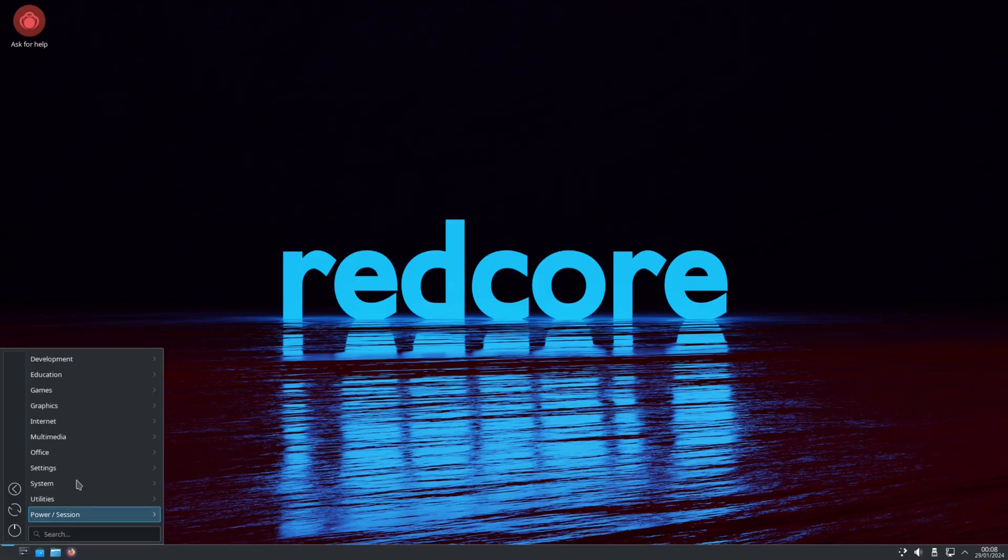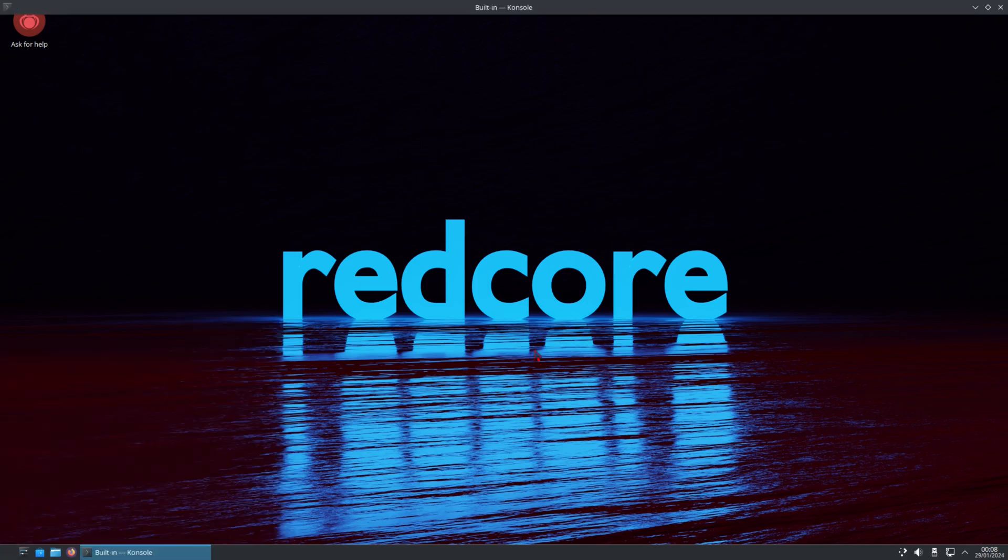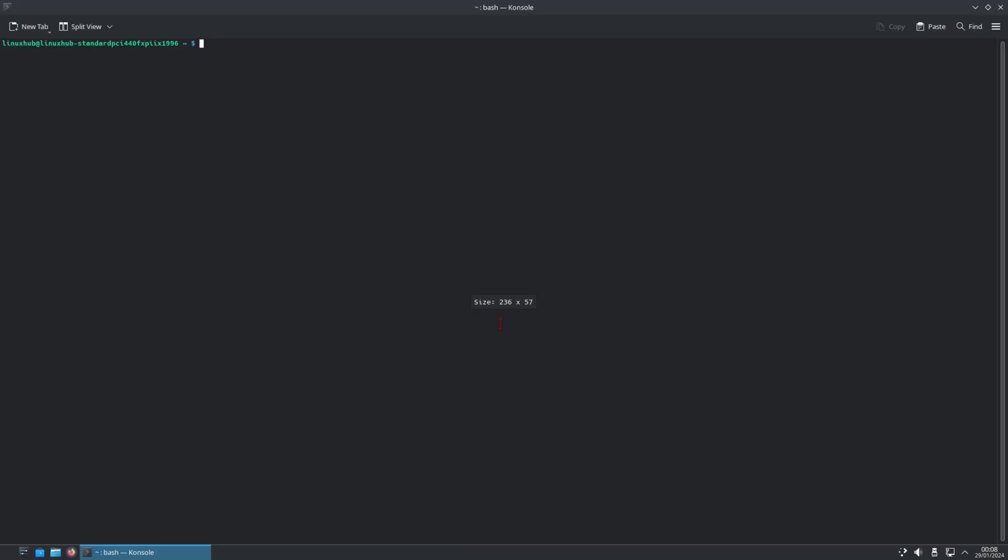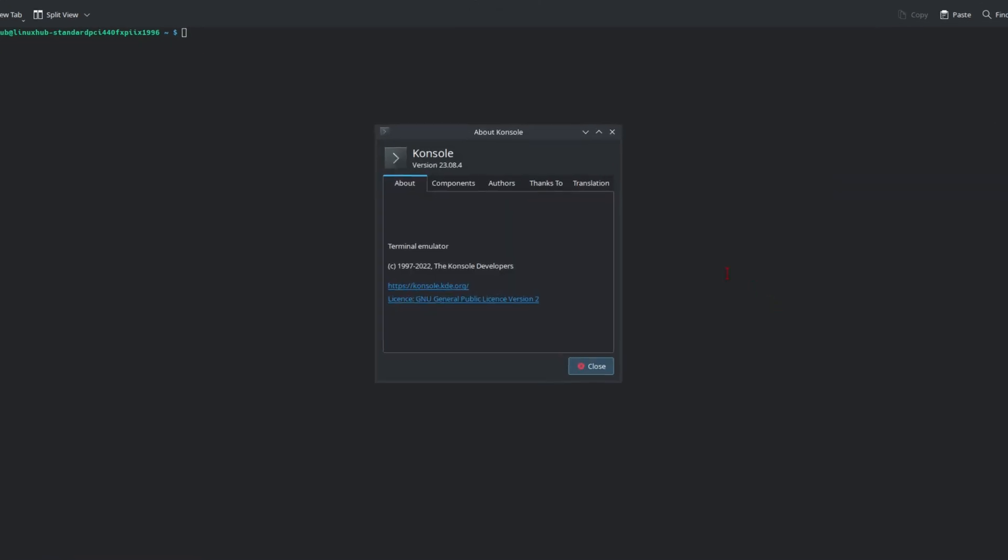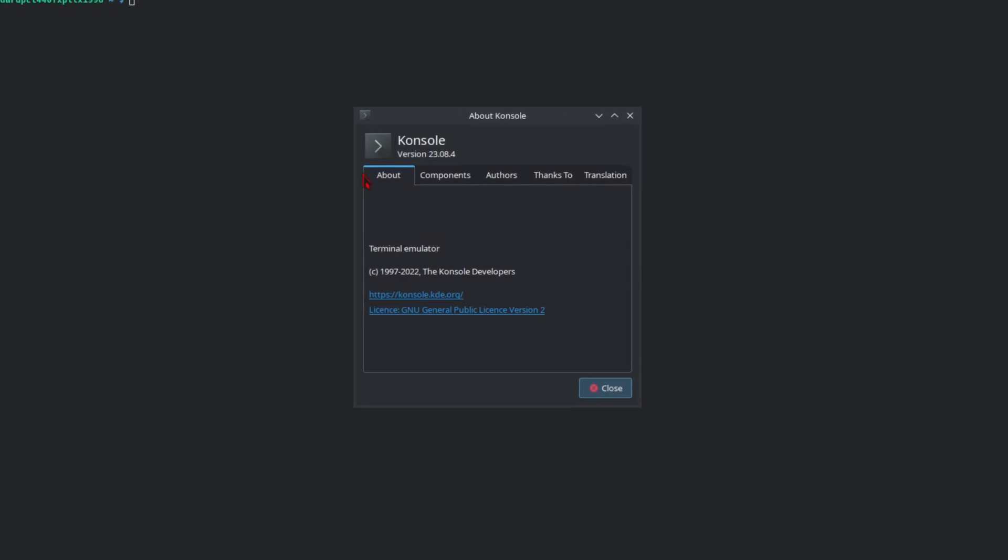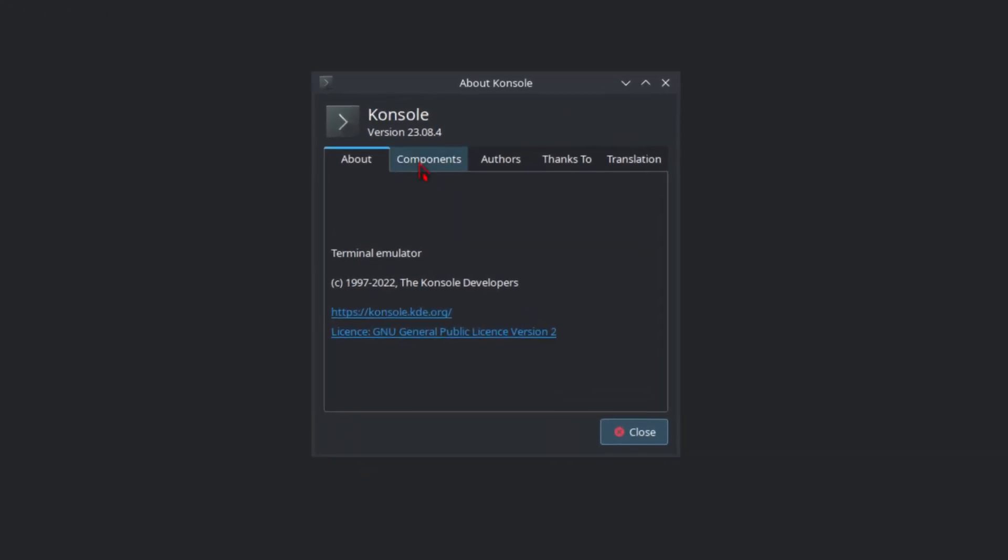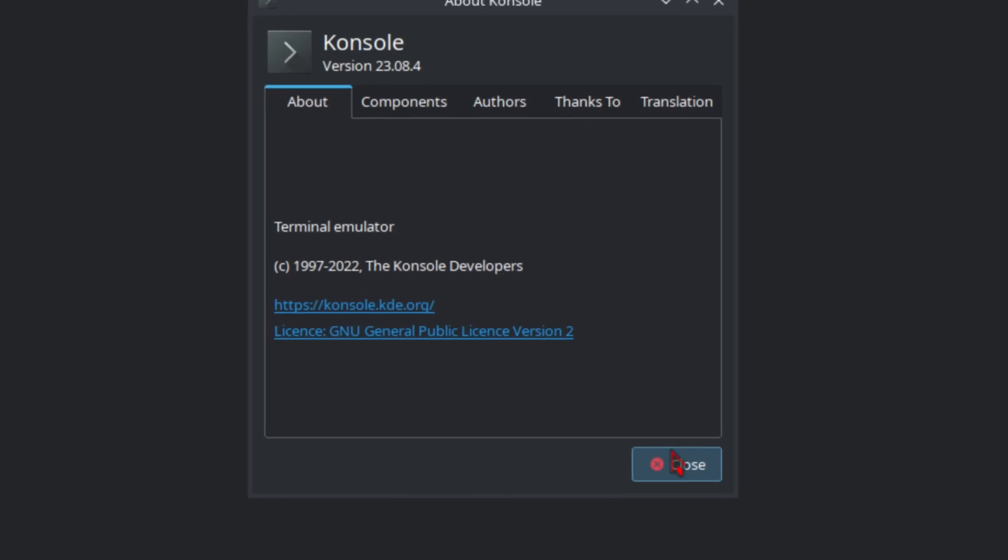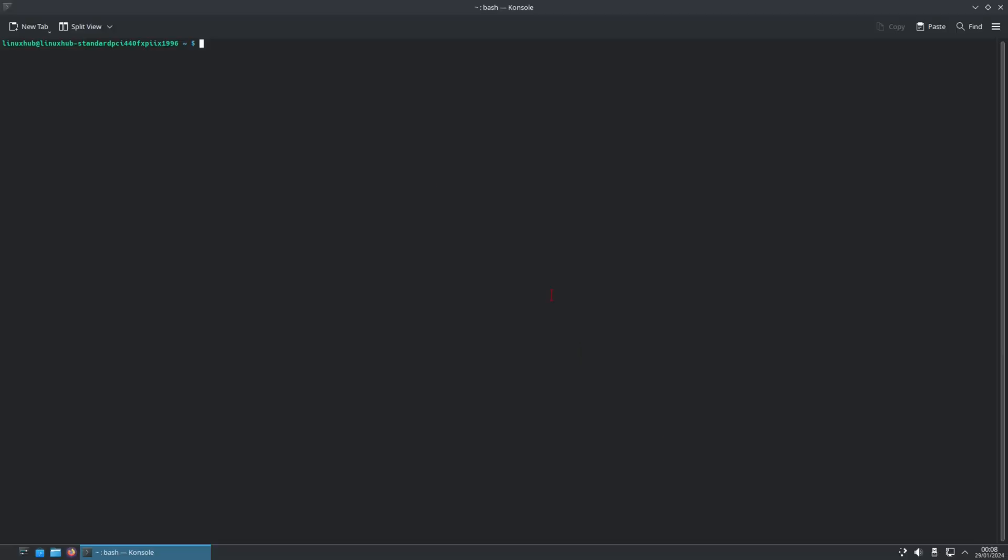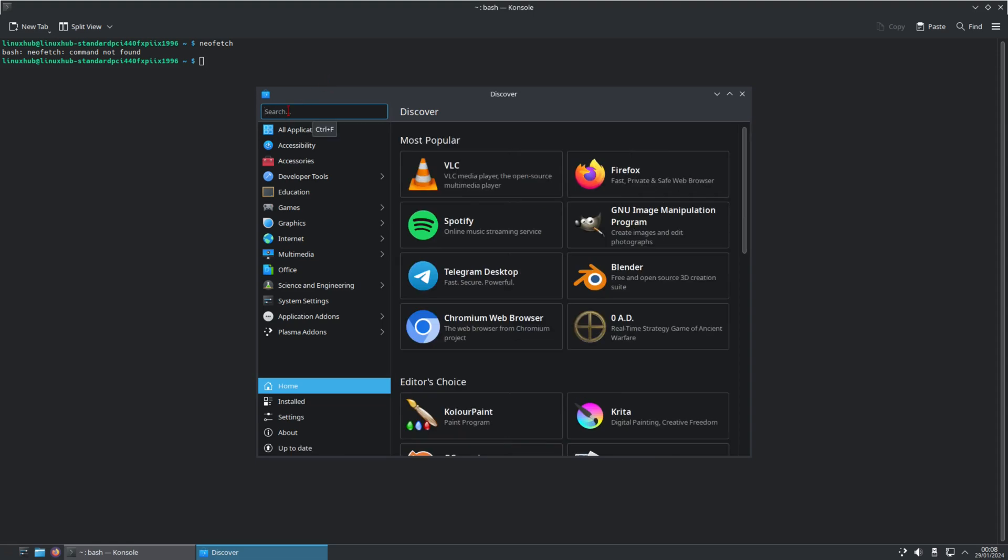Getting back to the system, let's take a look at console, which is our terminal emulator. And I need help. We've got the about console. It's console version 23.08.4. Terminal emulator. And I was wondering if they had Neofetch installed. You do not. So how would I install Neofetch on Gentoo?